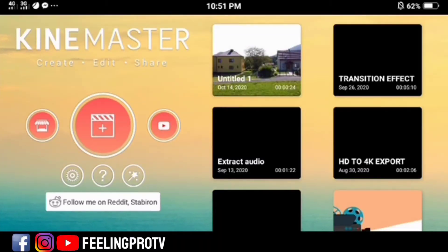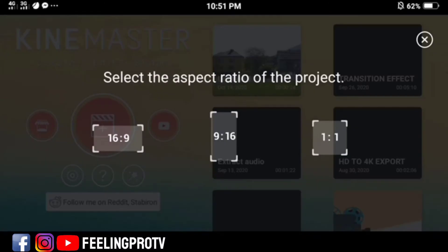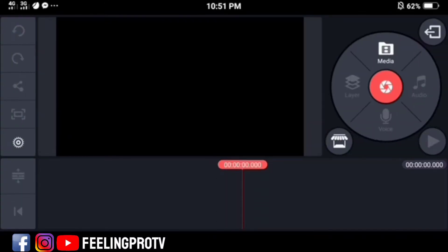Good day everyone, welcome to my channel. Our today's tutorial is how to add moving text in KineMaster.